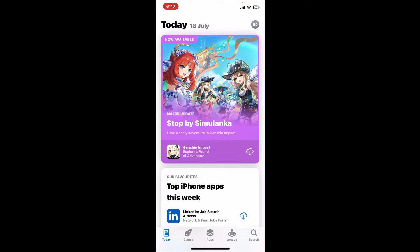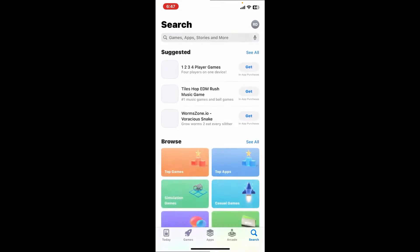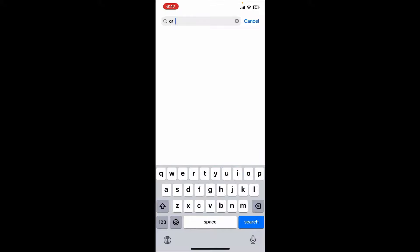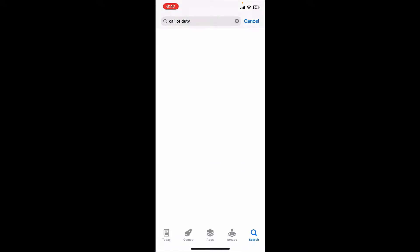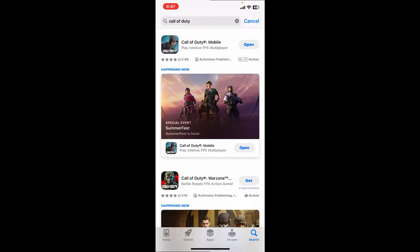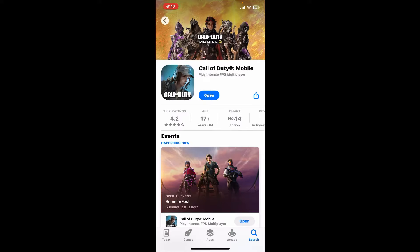First of all, go ahead and open your Google Play Store or your App Store. In the search box, type in Call of Duty and search. Open up the application and look if there is an update button available inside the app info page. If you see one, tap on the update button next to the game icon and the update will begin downloading.